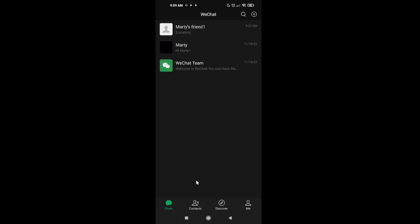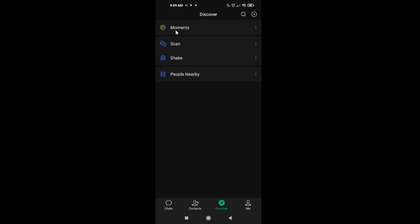How can you add moments in WeChat? Let's go. Click on Discover, Moments, and now just click on this camera.